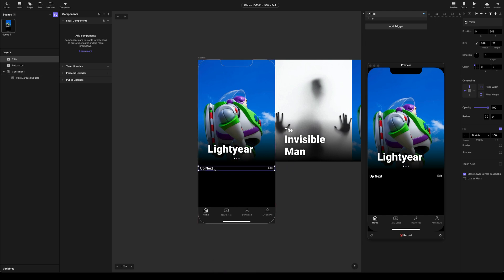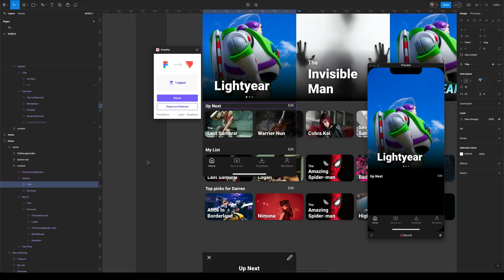For some reason, when you bring things in, they come in the right place and for some reason, sometimes they don't come in the right place. I don't really know why. Maybe it's where they are inside the frames.